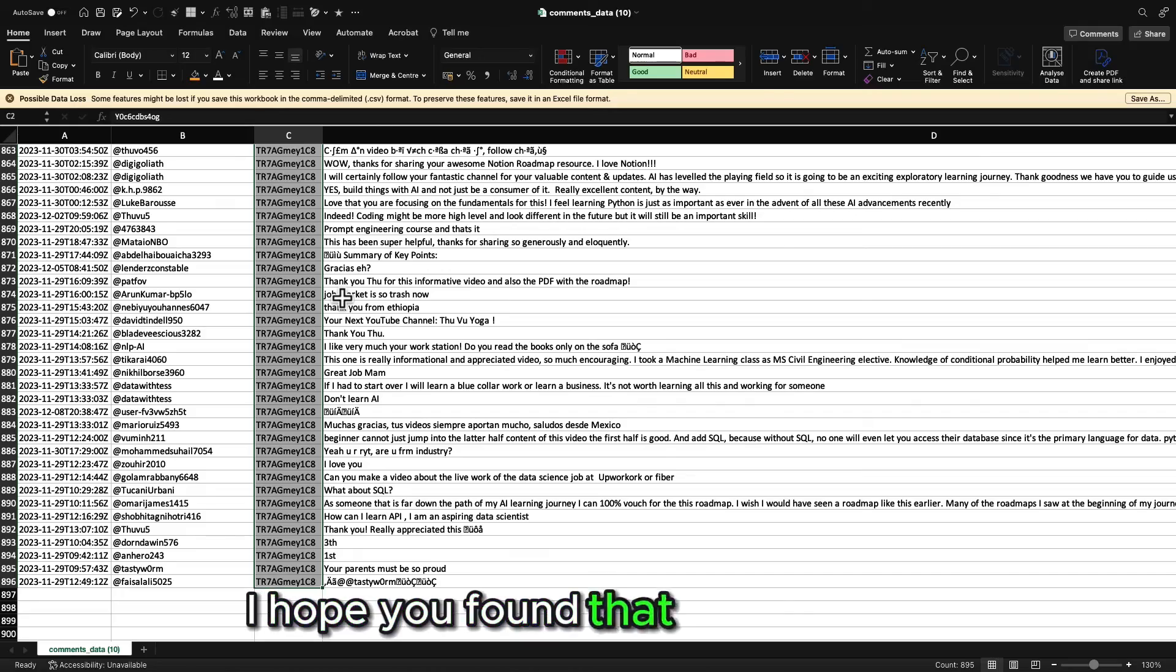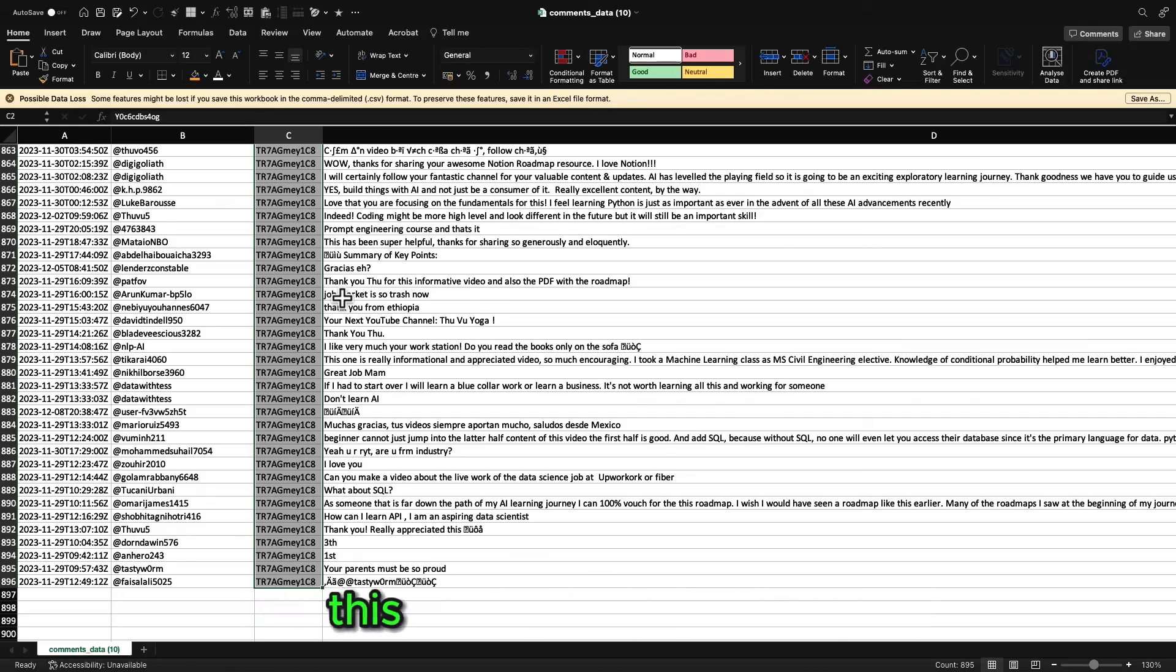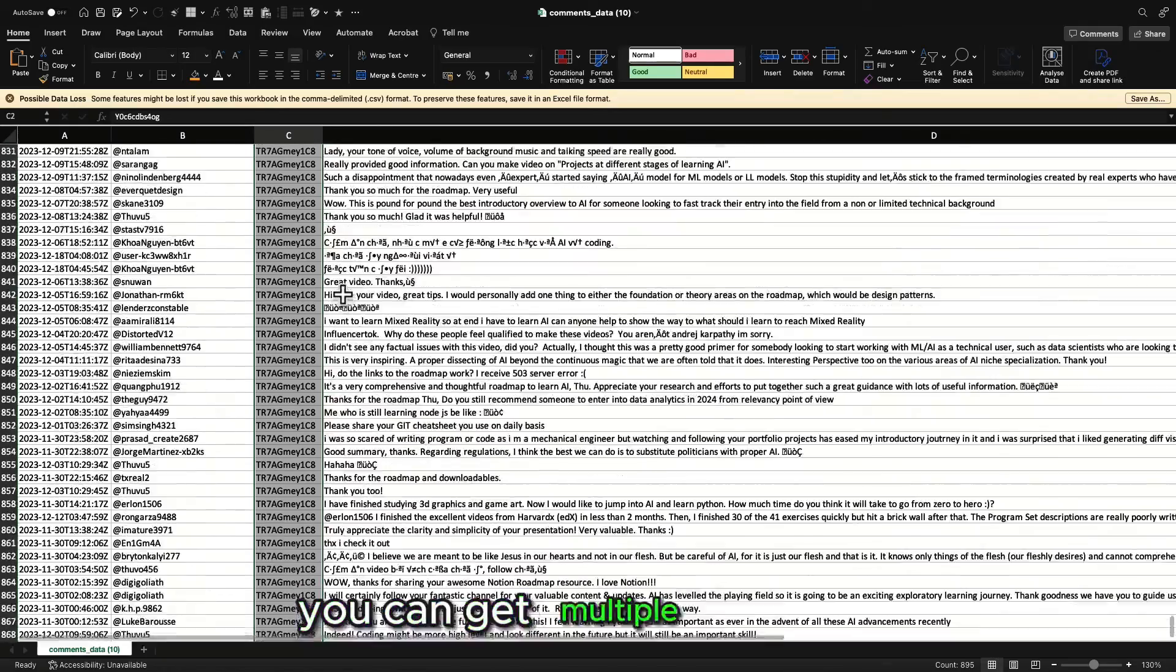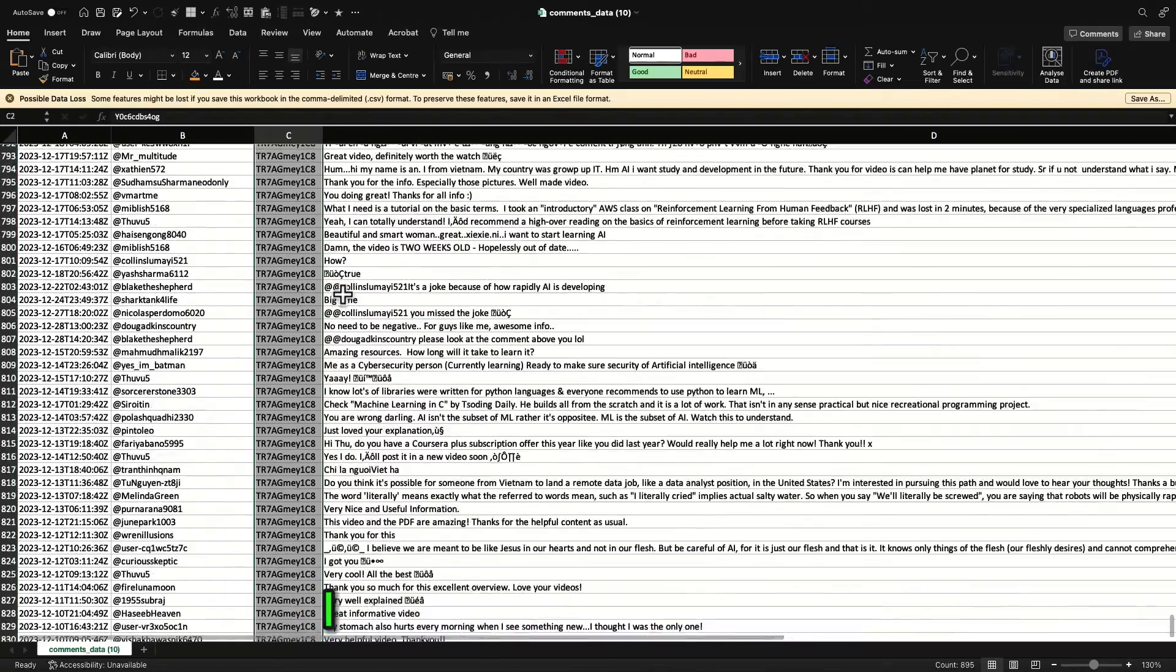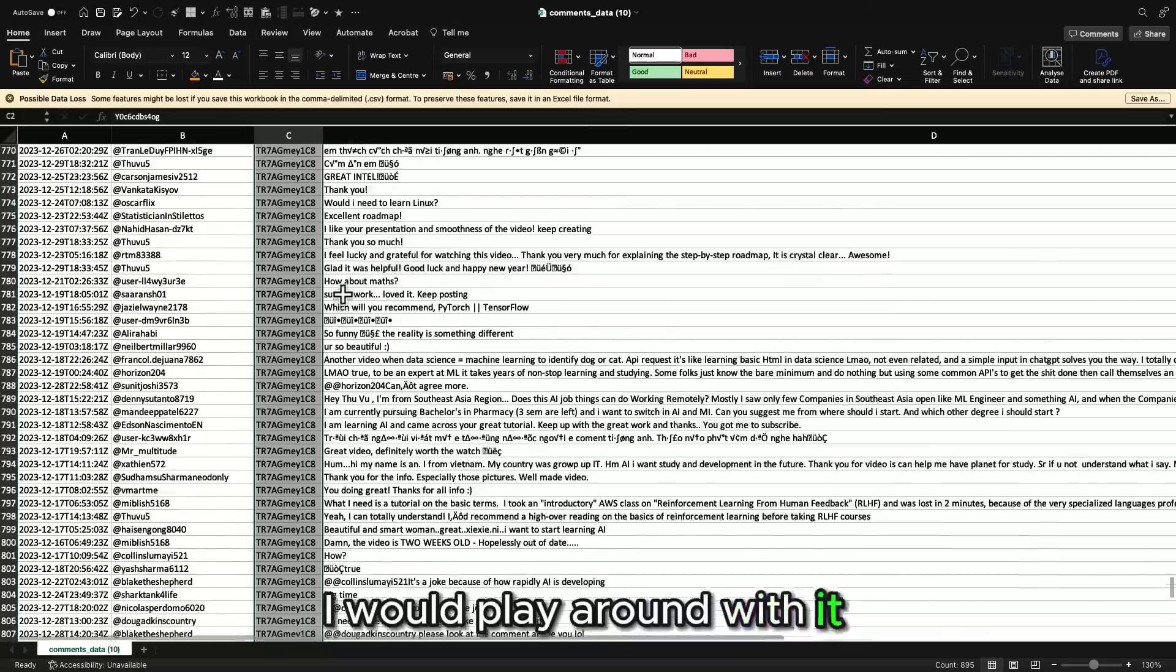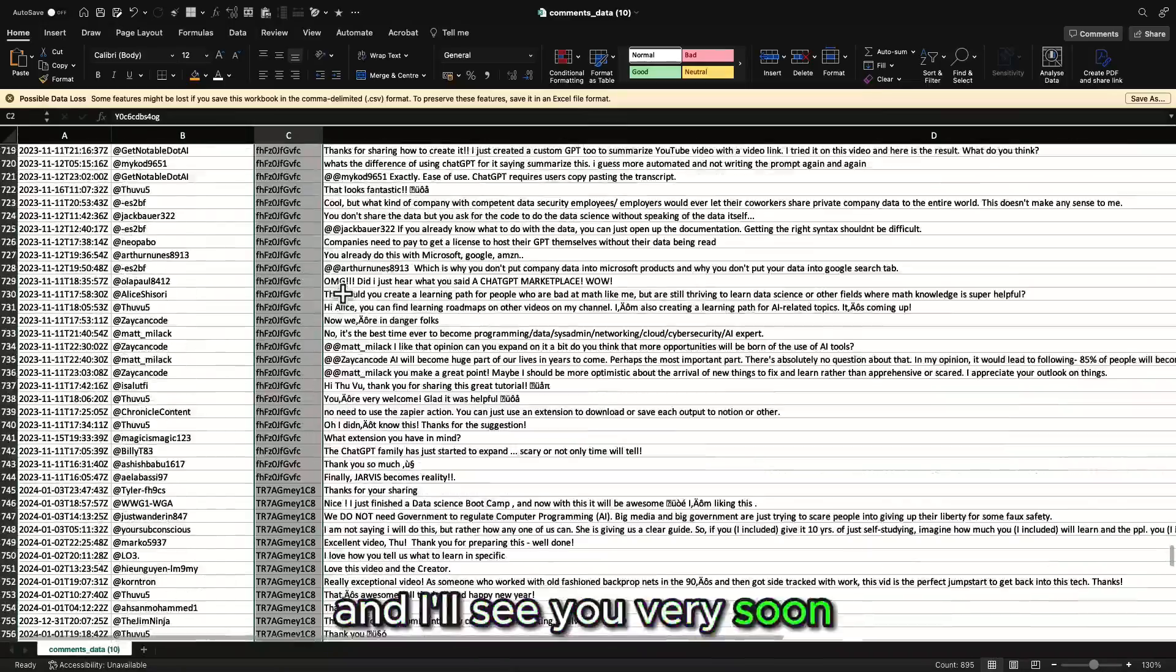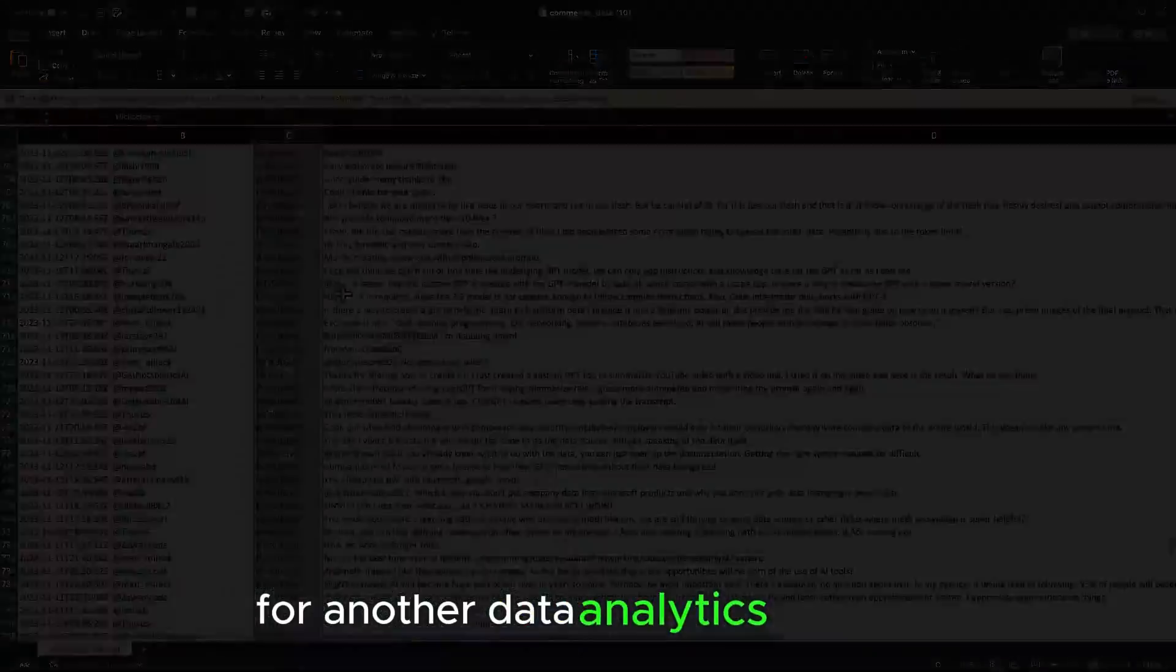Listen, I hope you found that video useful. This is extremely powerful. You can get multiple playlists. I'd play around with it. GitHub is down below. And I'll see you very soon for another data analytics tutorial.